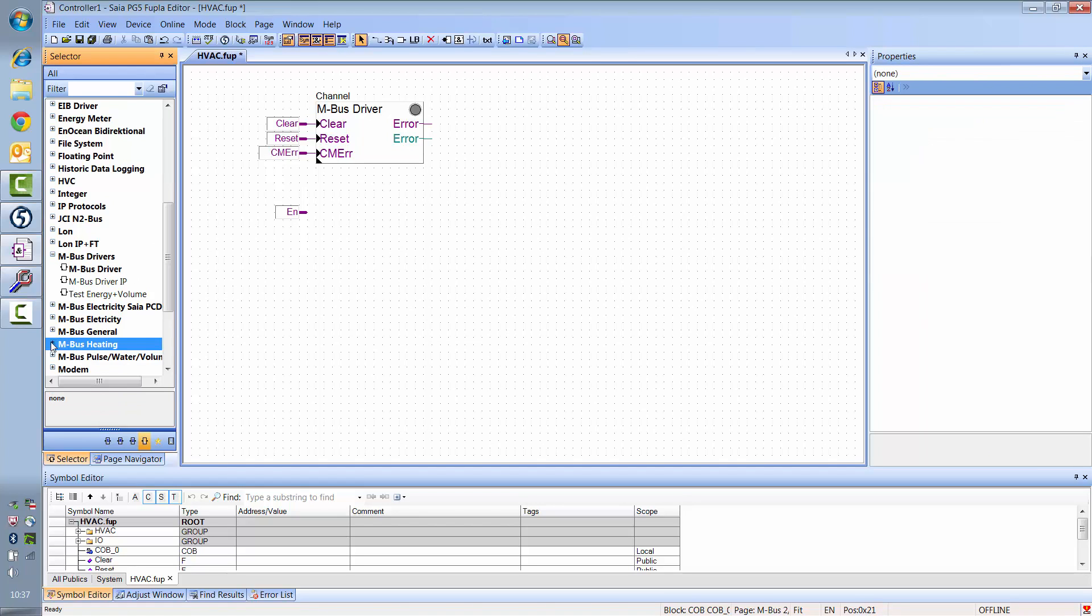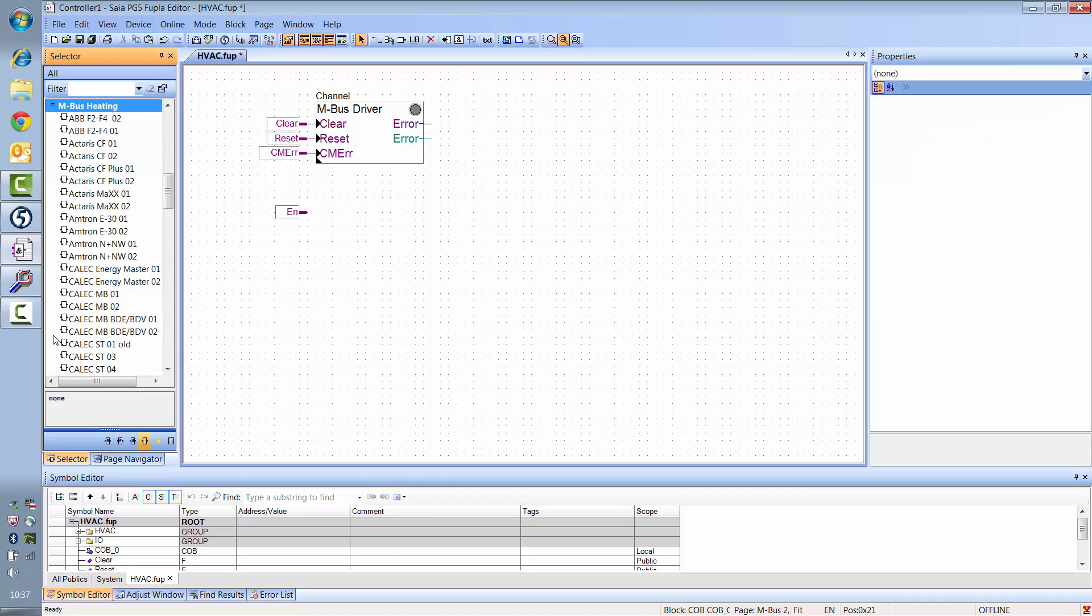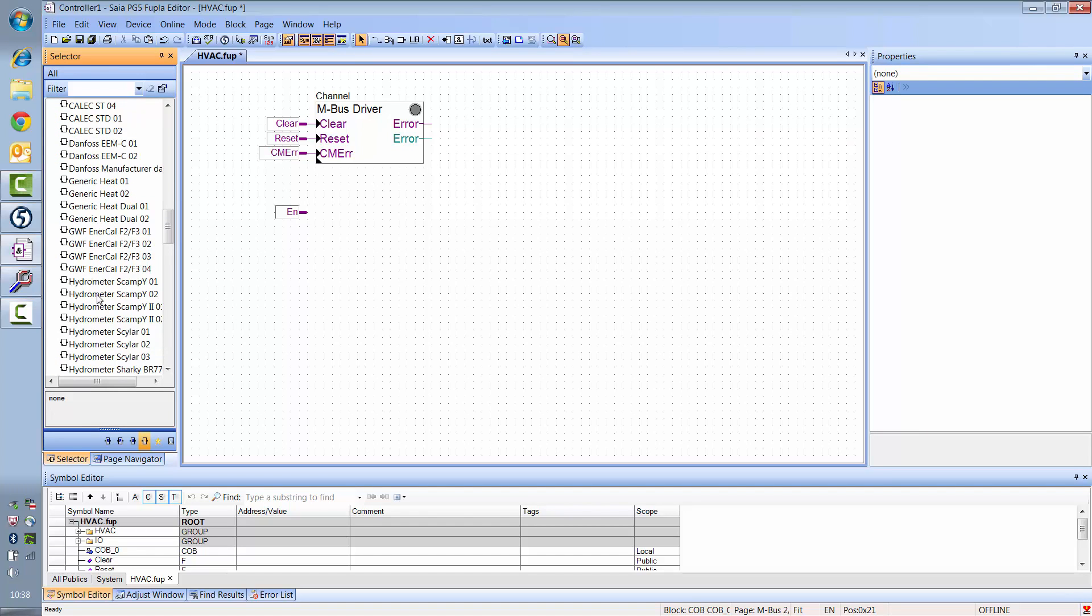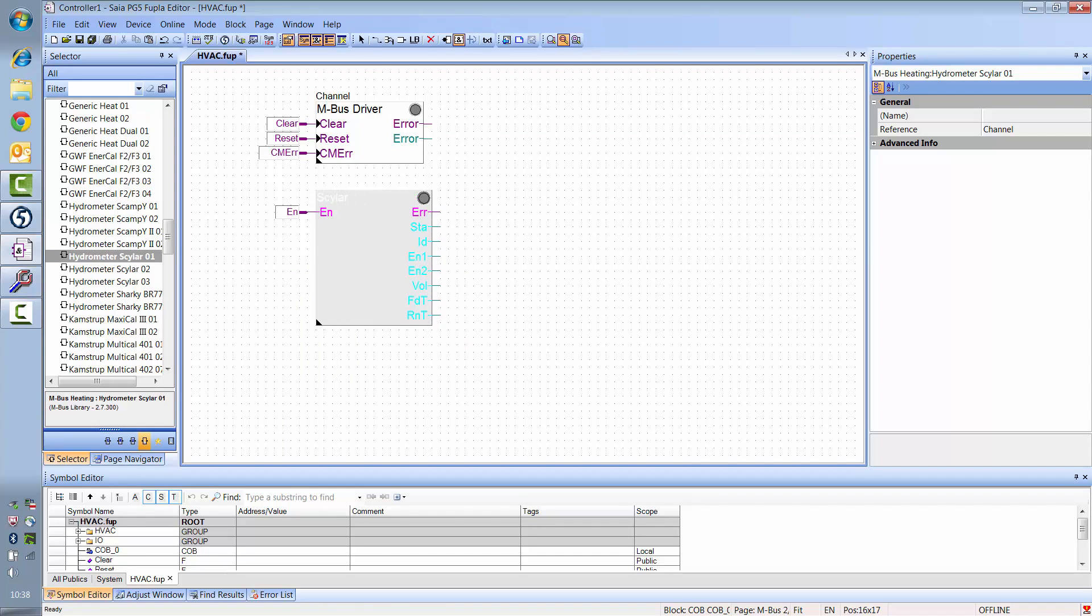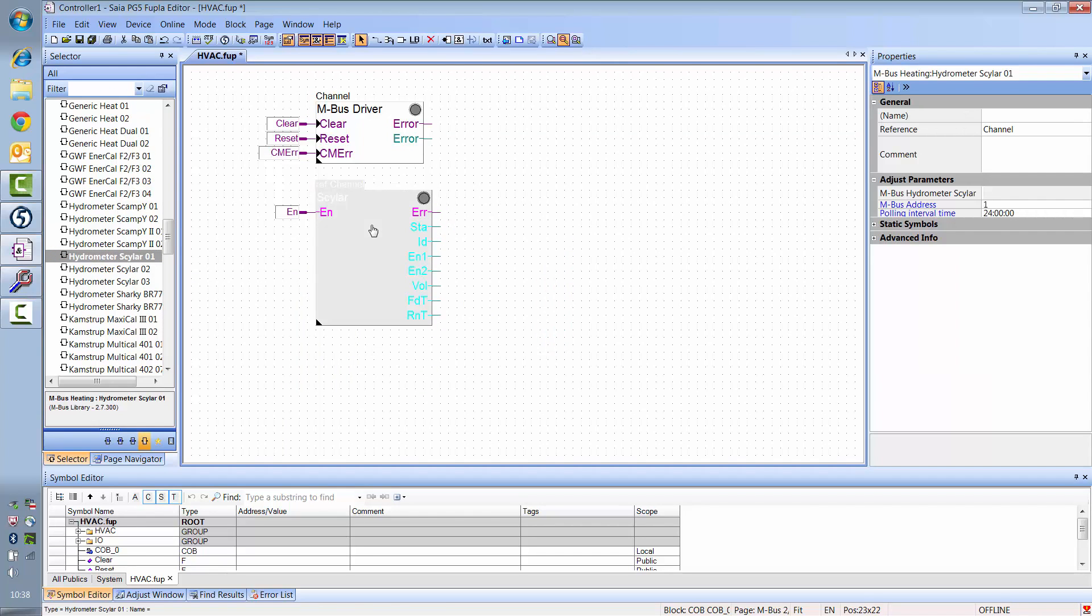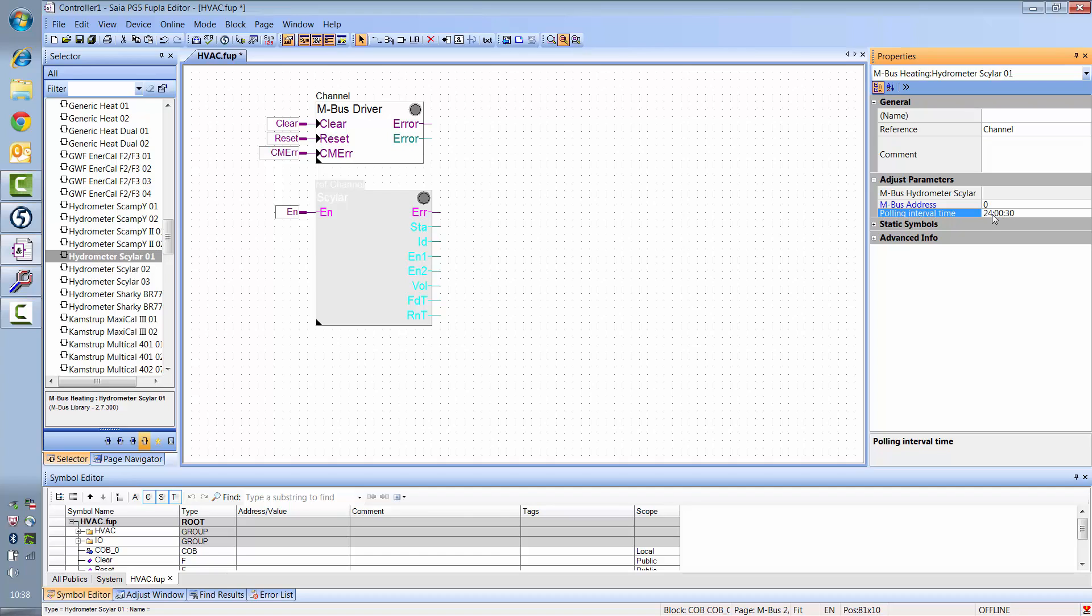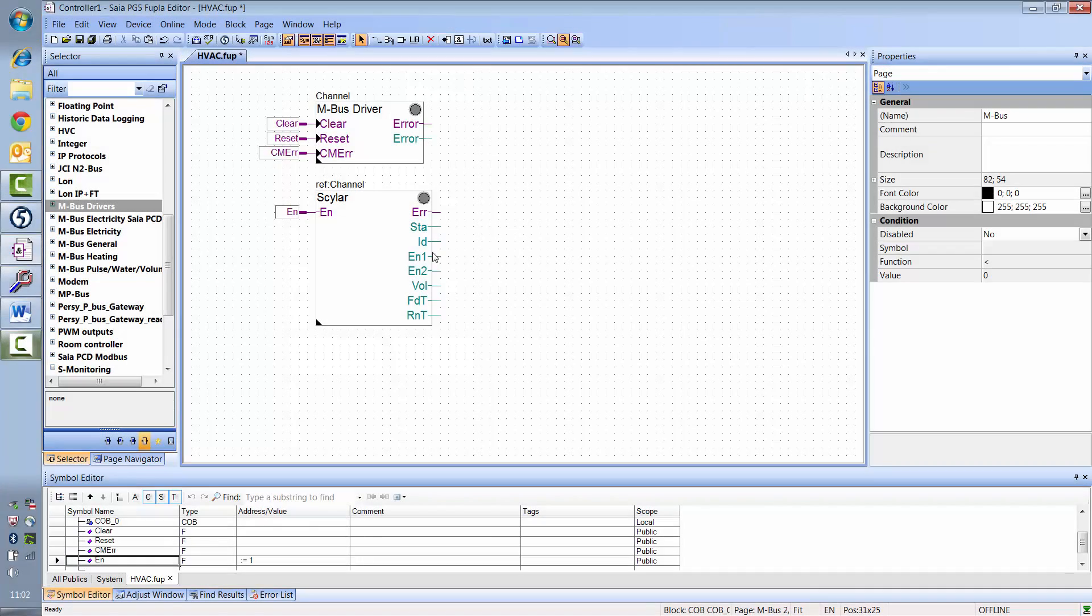Now we still have to set up the communication F-box. For most meter types, there's already an F-box available. In my case, it's a hydrometer Schuyler. All that has to be set here is the M-Bus address and the data polling interval. I'd like to read data every 30 seconds. Now we'd like to feed the M-Bus energy meters values into the S-Monitoring application.